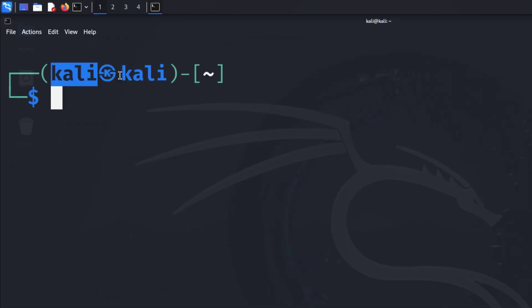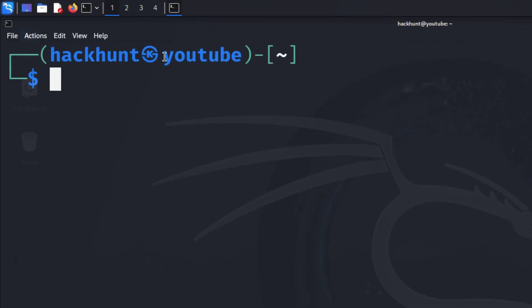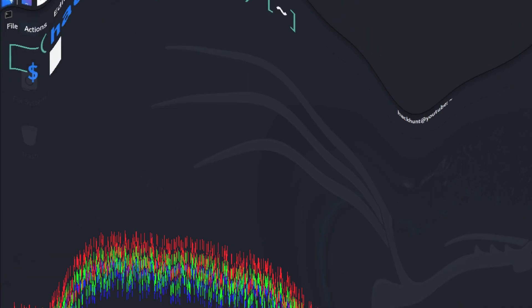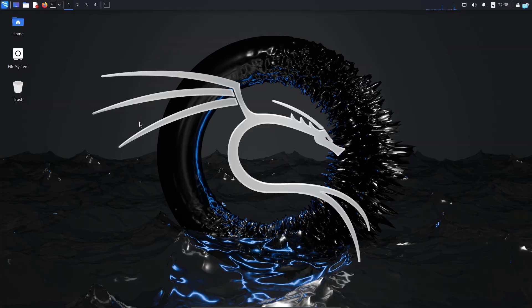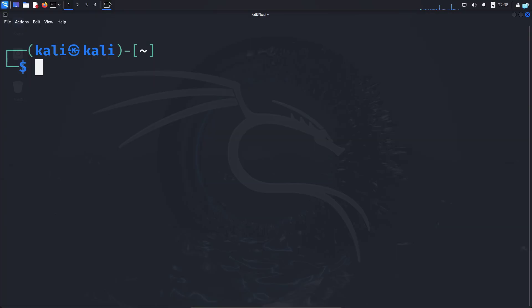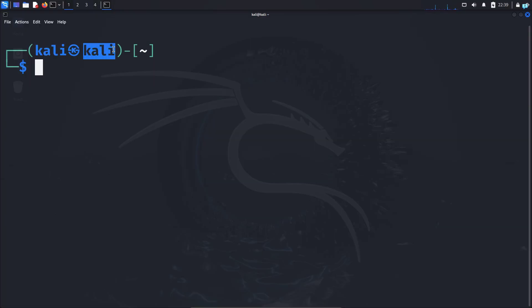In this video, we're going to be learning how to change username and hostname on Kali Linux. So let's get started. After logging into Kali Linux, if I open my terminal, the left one is the username and the right one is the hostname.